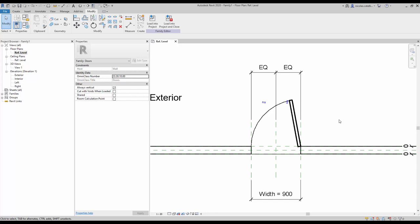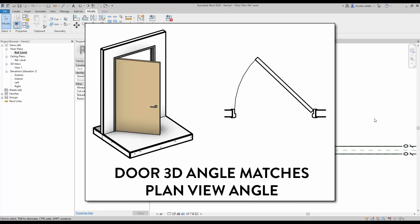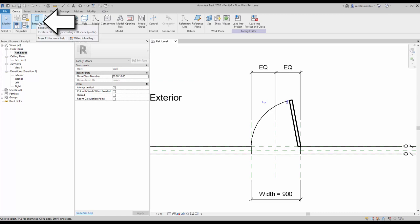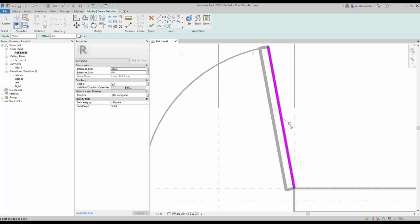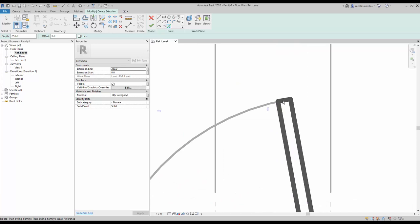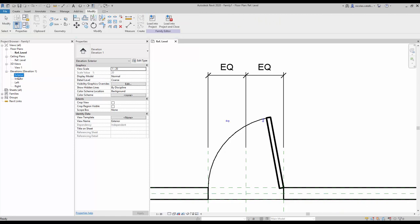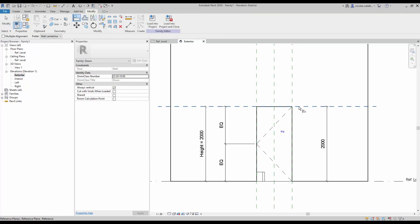An optional step is to match the door 3D panel opening angle to the nested family swing angle — this is especially helpful in 3D views and renderings. Go to the create tab and select extrusion. Use the pick lines draw option and hover your cursor above the nested family. You won't get a blue highlight, but you can click anyway and the new purple line should match the nested family. Repeat for all four lines and click the green check to complete. Then go to the exterior elevation and use the line tool to match the top of the panel extrusion to the top reference plane. Click on the lock icon.